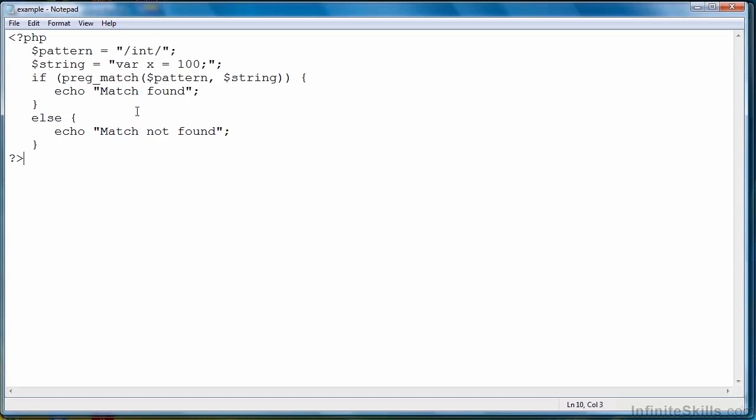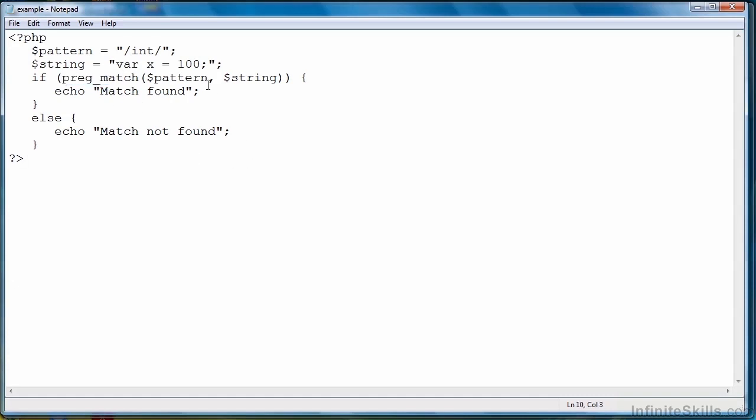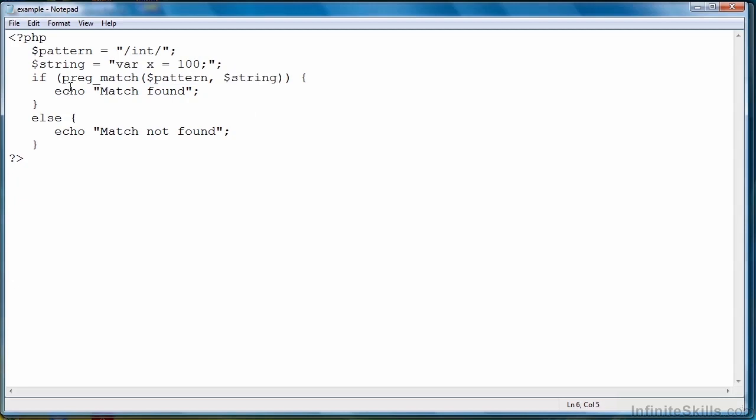So to wrap up, the primary function that we're going to use to evaluate regular expressions in PHP is preg_match. It takes at least two arguments, a pattern or regular expression, followed by a string to evaluate, and it will return the number of matches.